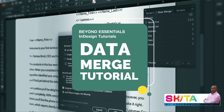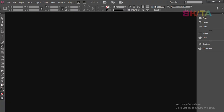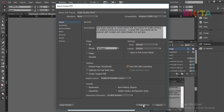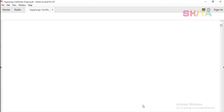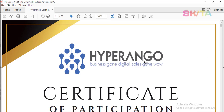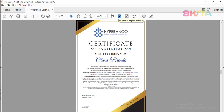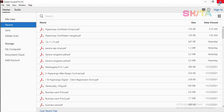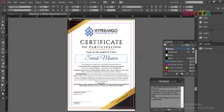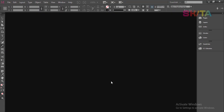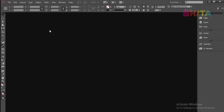Hi, welcome to this tutorial about data merge. Have you ever faced a problem where you have hundreds of certificates that are supposed to bear names of participants? It's quite complicated if you choose to typeset or copy one name at a time and paste it into a certificate. In this tutorial we are going to see how you can do that in a very simple way using InDesign's data merge script.